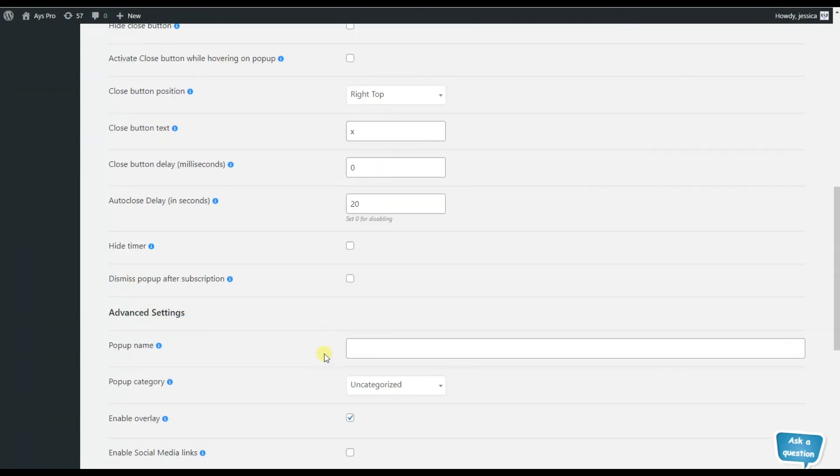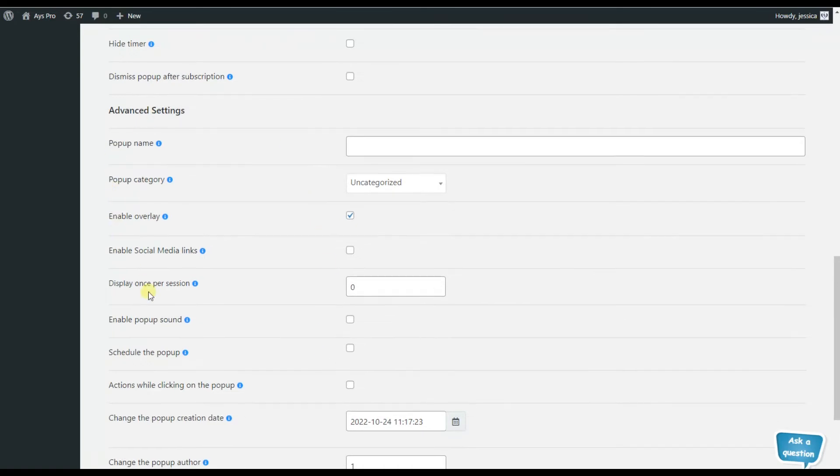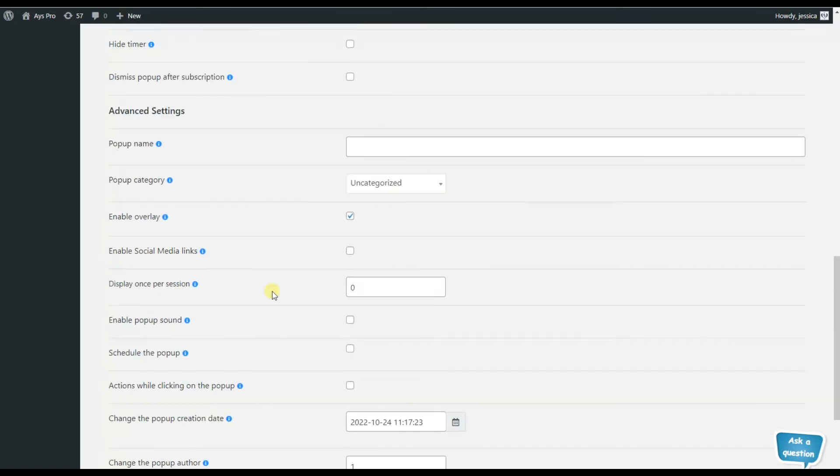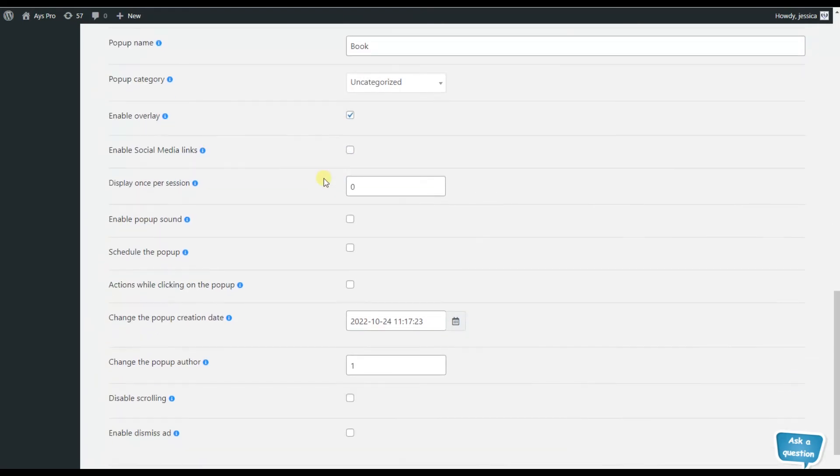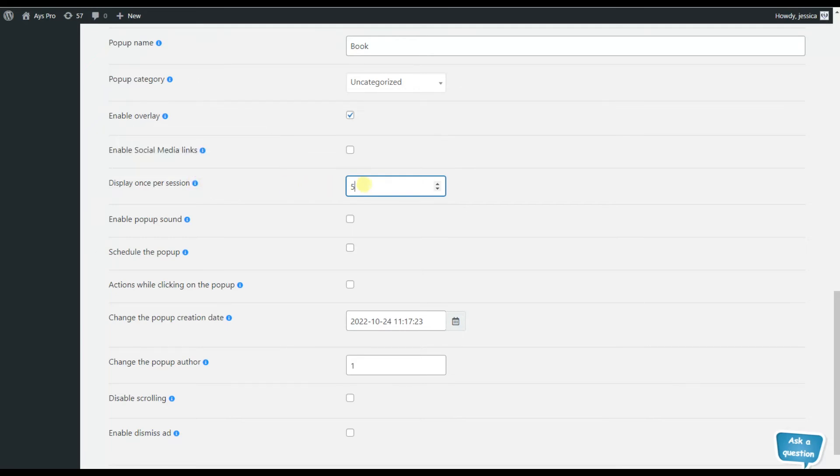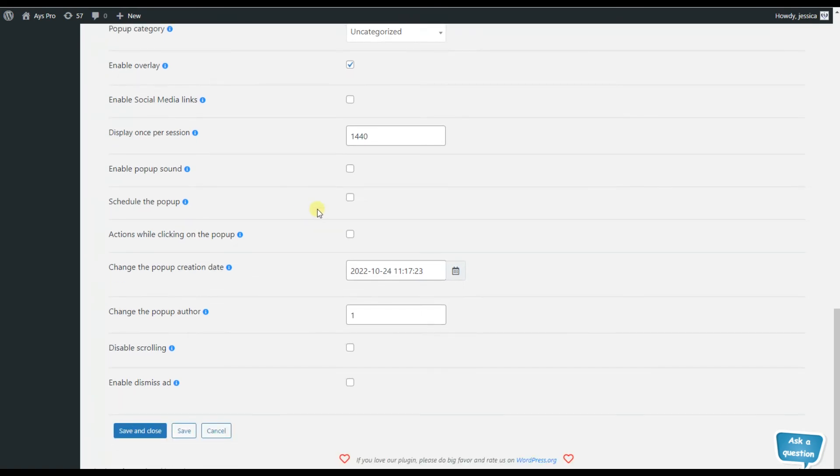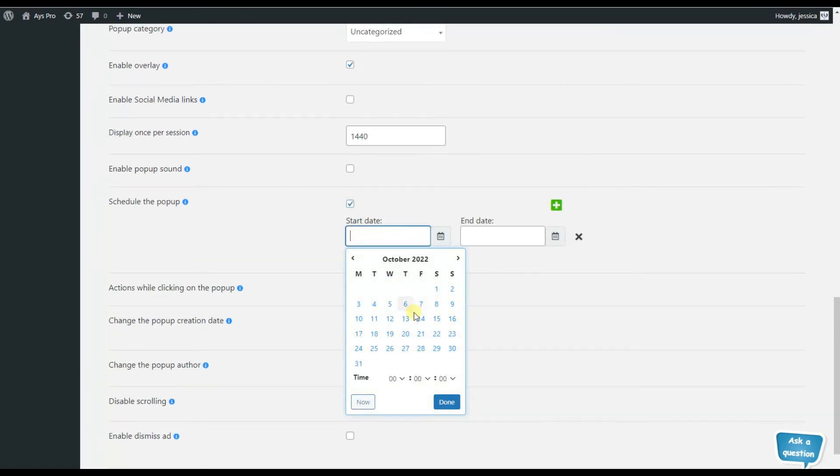The popup closing section is responsible for all the possible types of closing the popup. Here we can also choose the hide close button, choose the close button text, and other advanced settings, for example, writing the popup name, enabling overlay, enable social media links, and that's all.